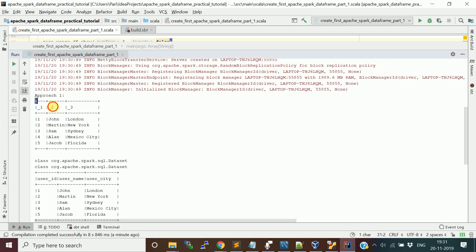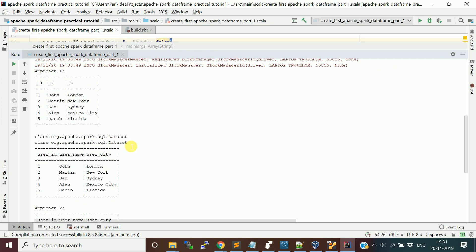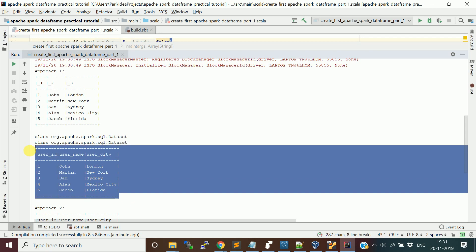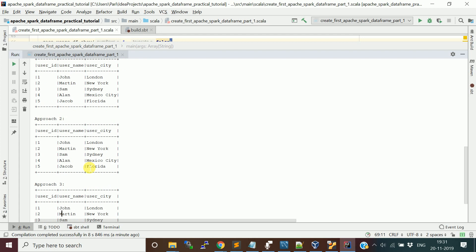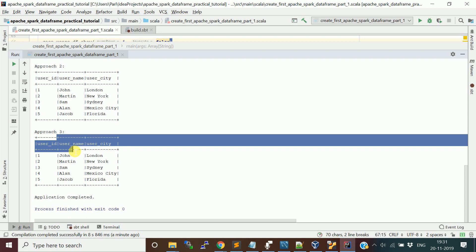This is the first approach without providing column names, and then we provided the columns. It says 'Dataset' — because in Spark 2.0, DataFrame is the collection of Row objects, which is a Dataset[Row]. It is a typed set. We applied the columns, so you see column user ID, name, and city. Similarly the second approach shows the same values. Third approach as well. I hope this video is helpful.